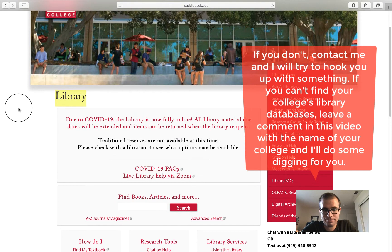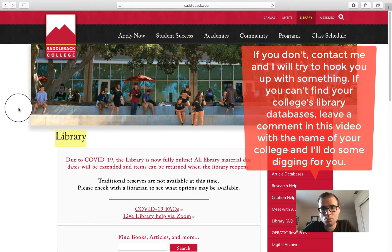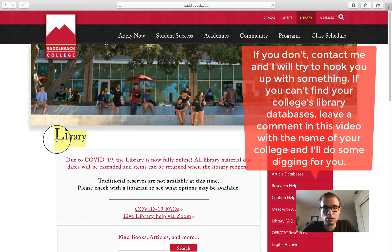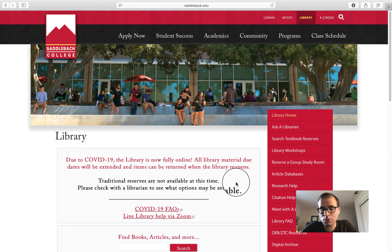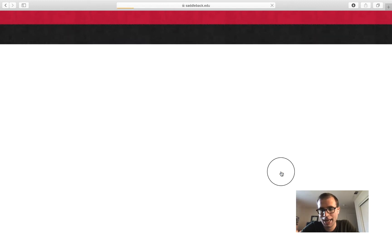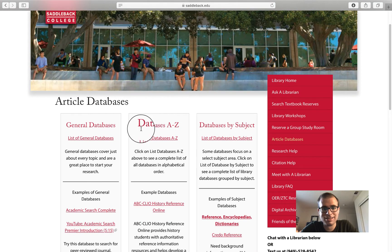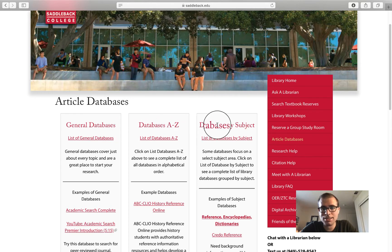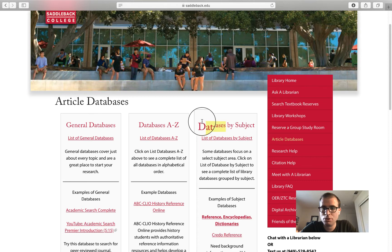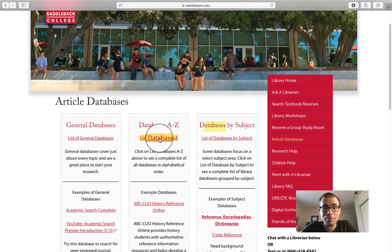Now that you're here, I want to show you roughly where you should go to get started. When you're on the library homepage, the thing that you need to look for is something called article databases. Sometimes you might see something that says databases A through Z, general databases, or databases by subject. Anytime you see the word databases, you know you're on the right track. For the purpose of this exercise, I'm going to go to list of databases A through Z.